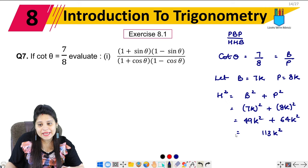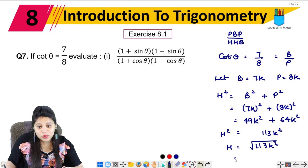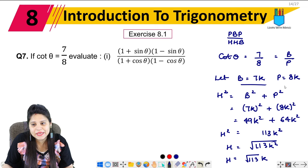That gives us 113k². Taking the square root, hypotenuse = √113 · k. So now we have hypotenuse = √113k, base = 7k, and perpendicular = 8k.